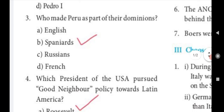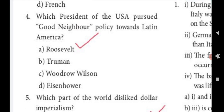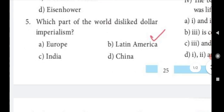Third question: Who made Peru a part of their dominions? Answer: B. Spaniards. Fourth question: Which president of the USA pursued the Good Neighbor Policy towards Latin America? Answer: A. Roosevelt. Fifth question: Which part of the world disliked dollar imperialism? Answer: B. Latin America.